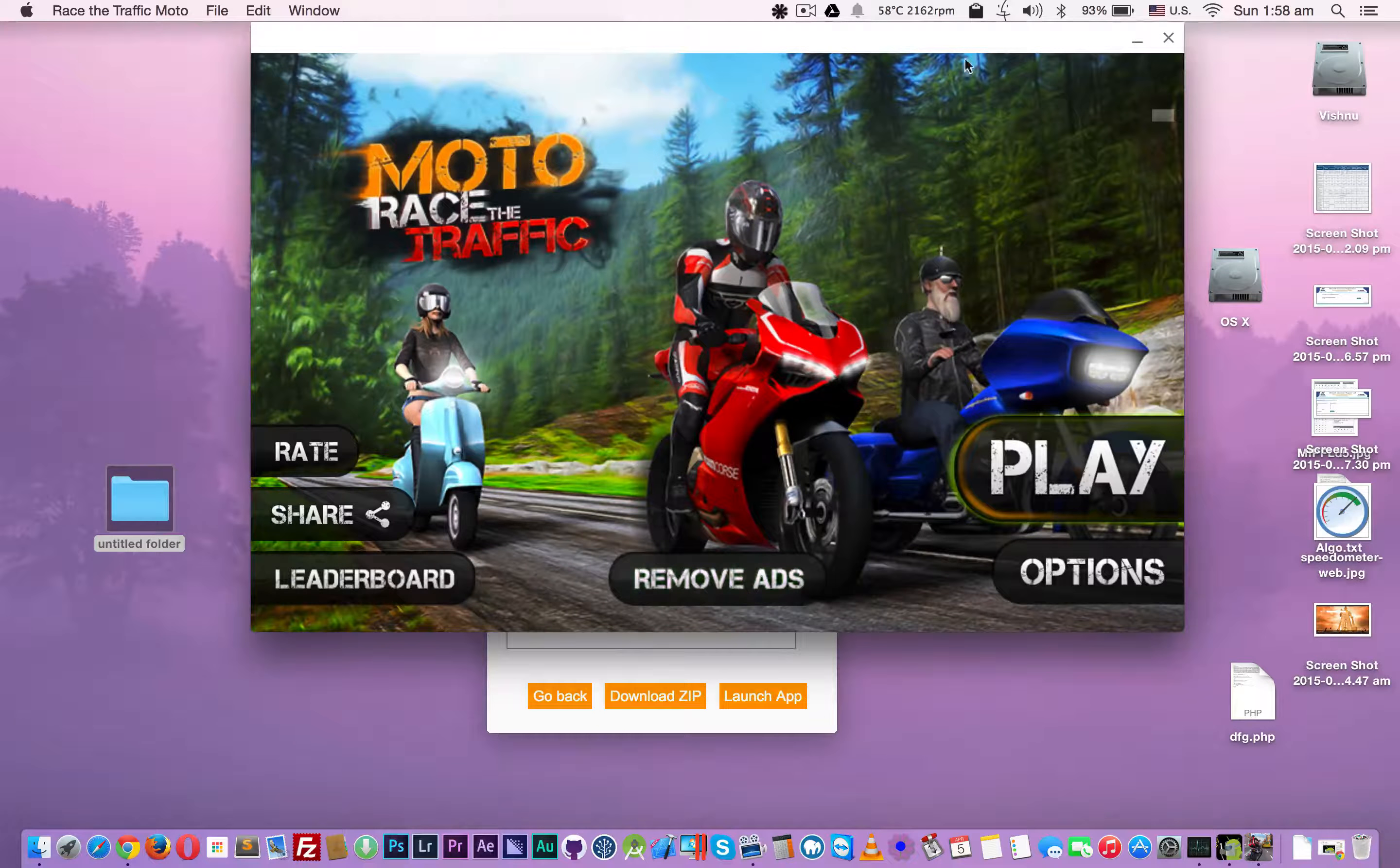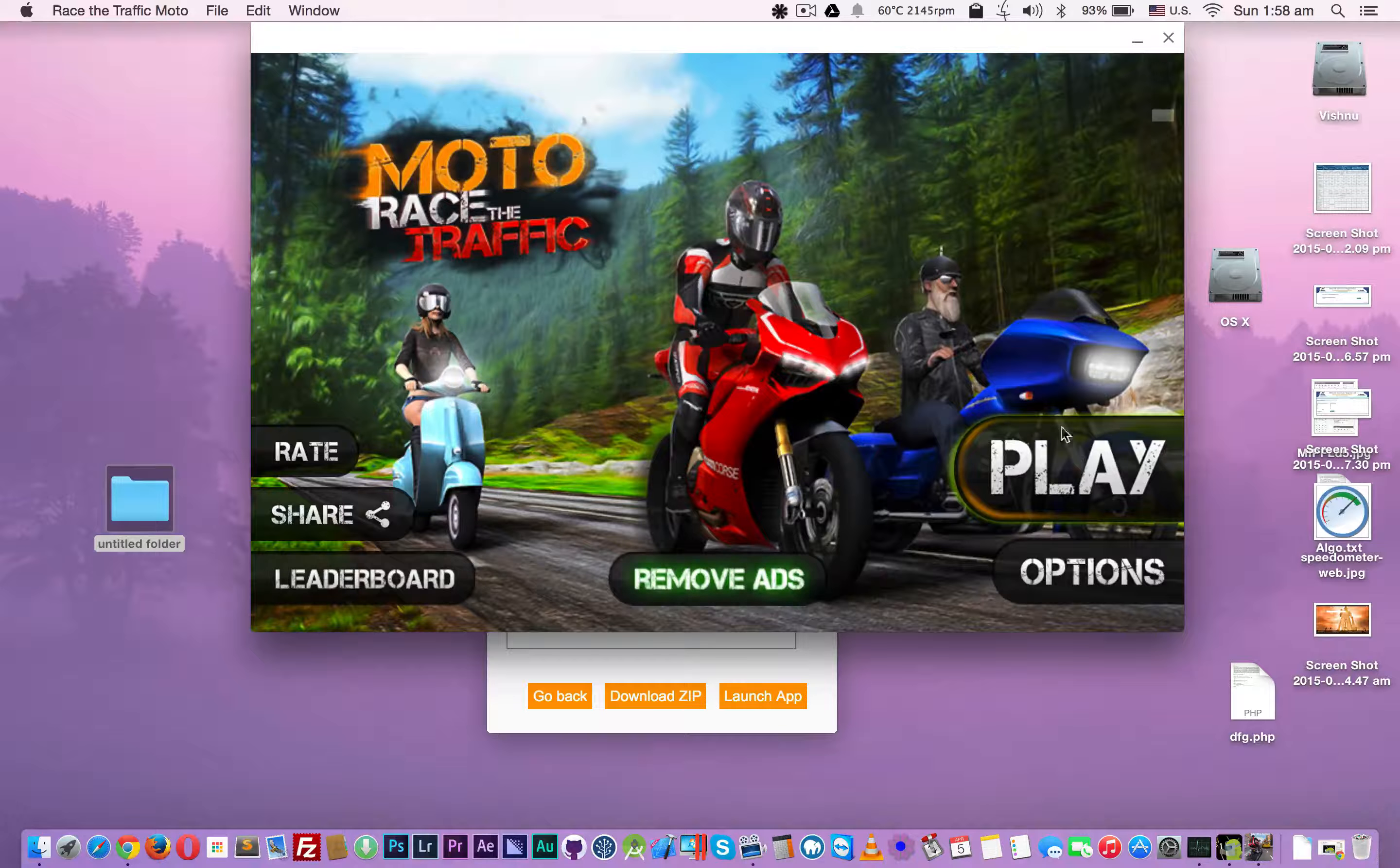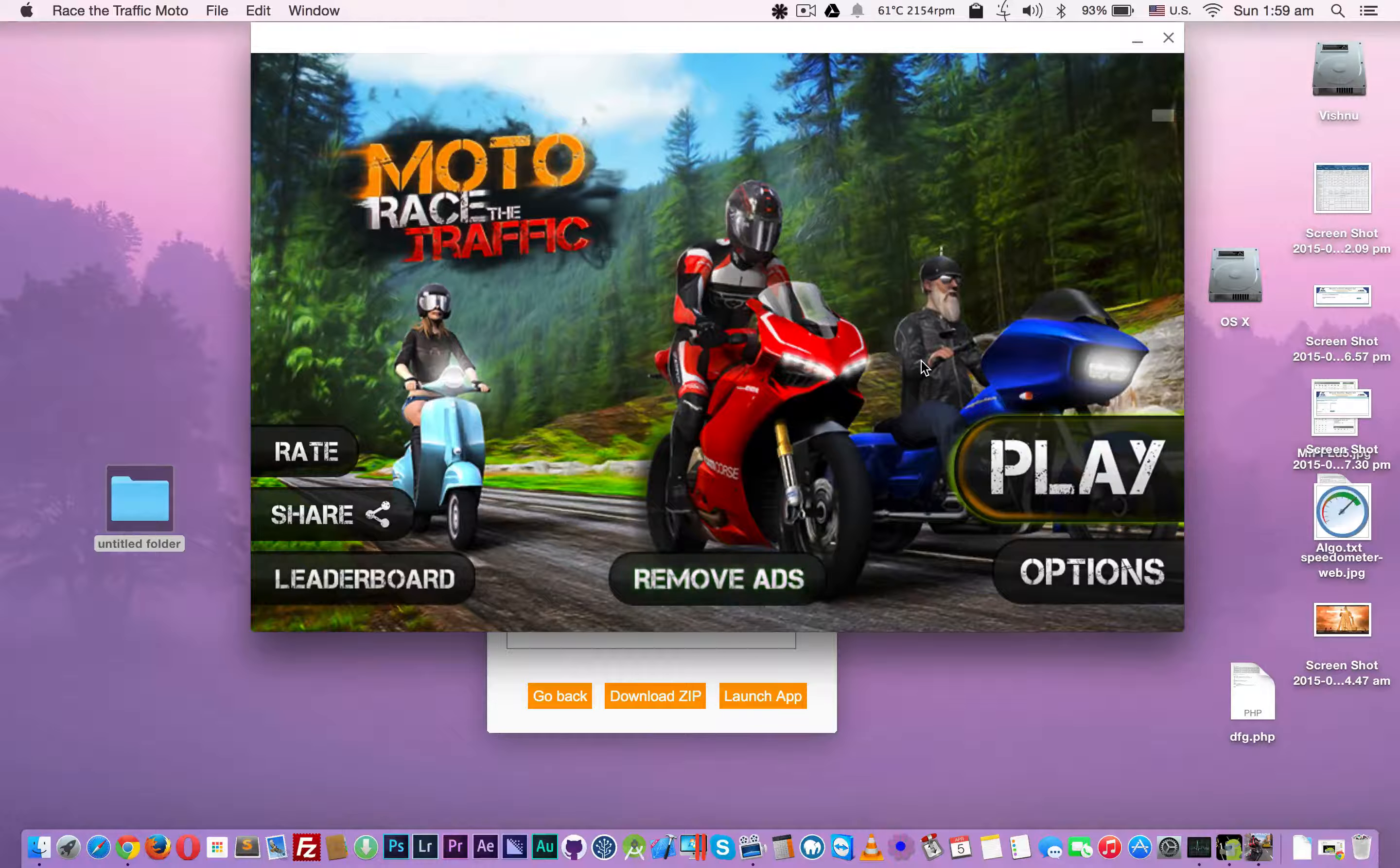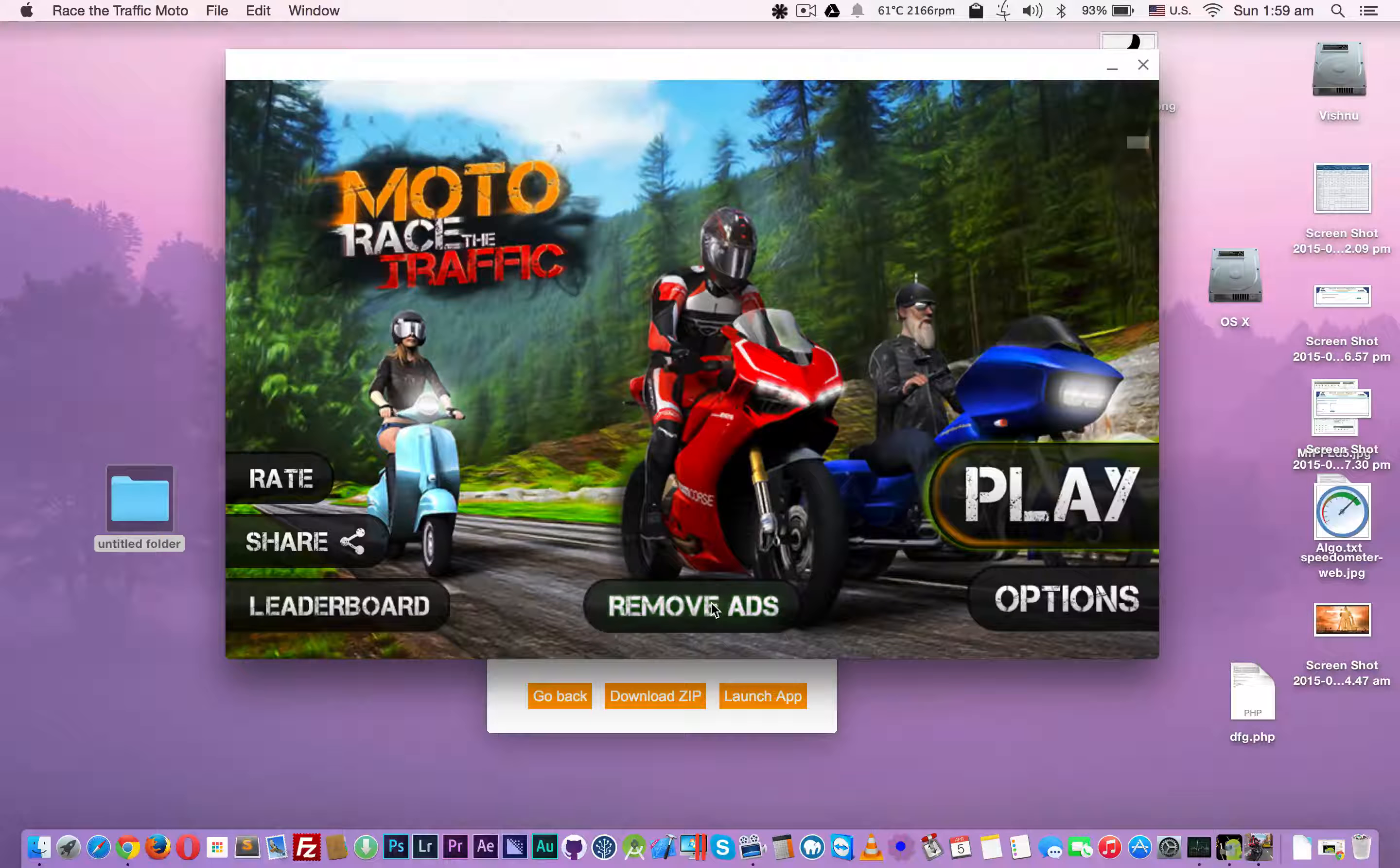It's running but it's not taking my inputs. I cannot play or select options, the controls are not working. I am not able to select options.